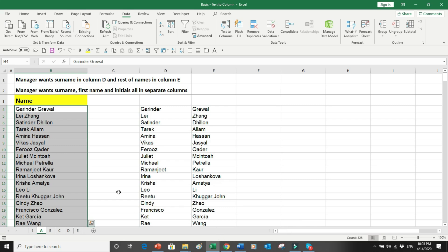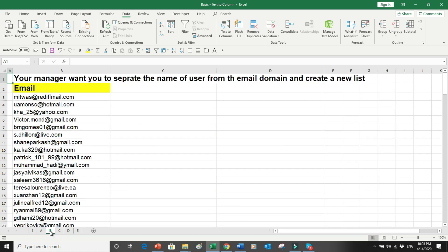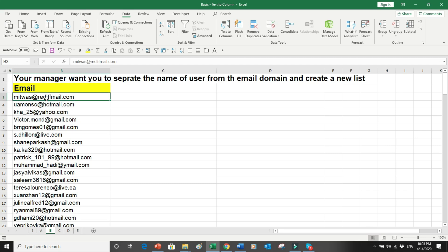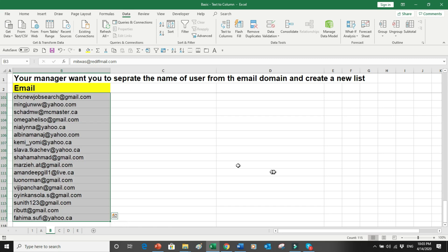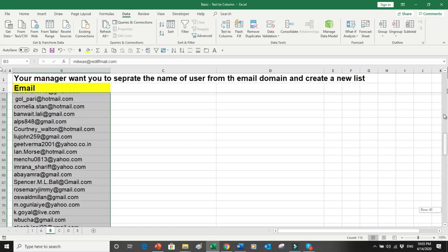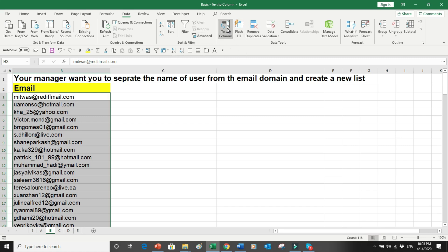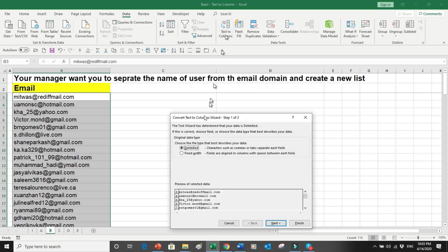Now let's do another example. If we go into Tab B, the manager wants to separate the names of users and their email ID domains separately to create a new list. We will put a cursor on the first record, then press Shift, Ctrl, and the Down Arrow key to select everything in one go, and again go into Text to Columns.